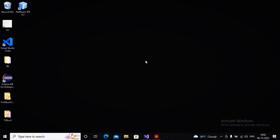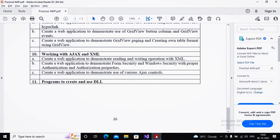Welcome class. In this video we are trying to complete practical number 10C, which asks you to create a web application to demonstrate the use of various AJAX controls. Ajax stands for Asynchronous JavaScript and XML, and it has been used for creating flicker-free pages. Whenever you submit a page, an entire postback occurs and the entire page gets reloaded — we don't want that; we want only a part of the page to be reloaded.